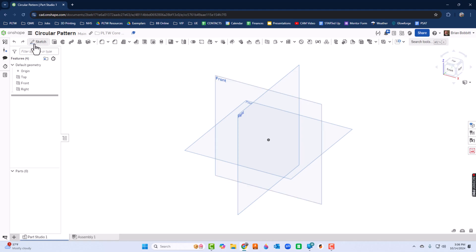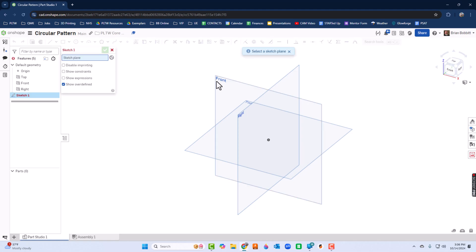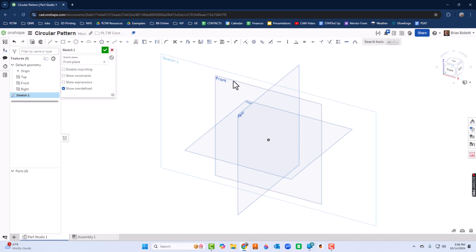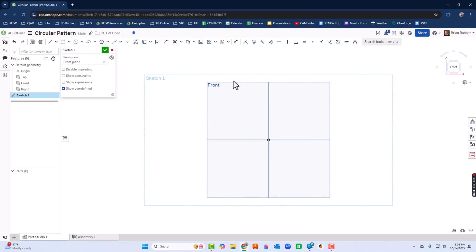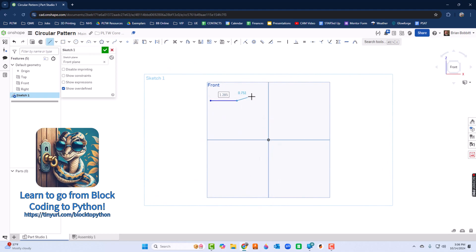I'm going to click Sketch and then I'll click the Front plane and choose N for normal. Next up I'm going to take a series of lines, so I'm going to draw a line here. The sizes aren't really all that important yet.